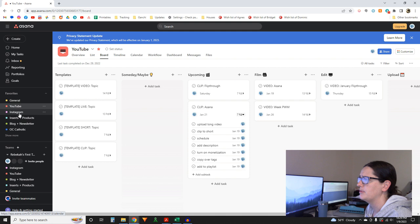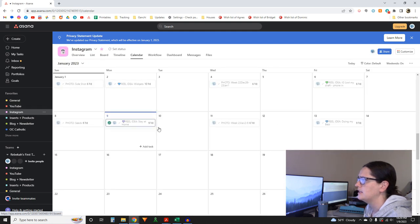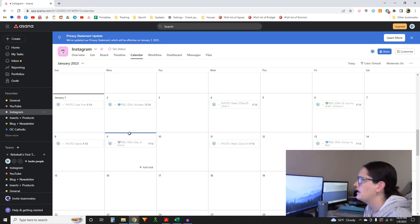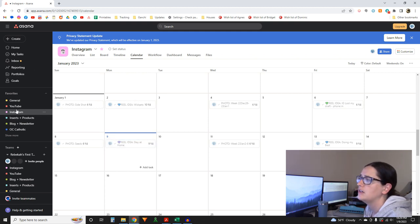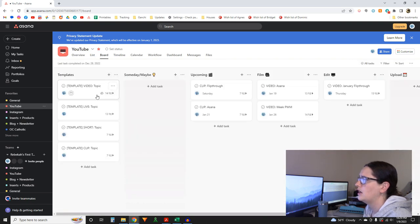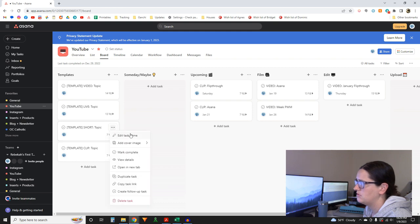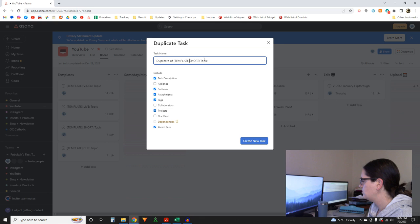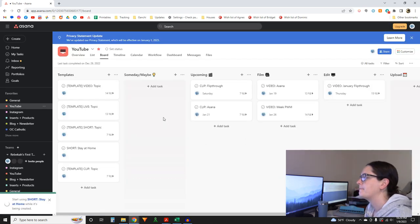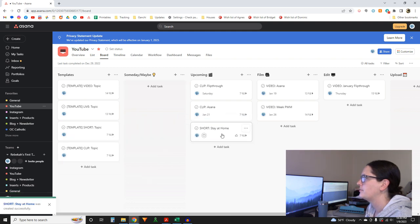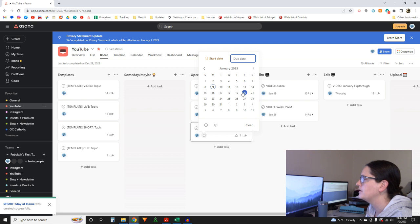Next I have to pick a Short from Instagram to repurpose. I think I'll do this one because it has original audio — the reel that went out today: 'You ever notice how much of being a stay-at-home mom involves not staying at home.' I'll duplicate that task and call it 'Short — Stay at Home,' and move it to Upcoming. This one is going to go out on the 17th.